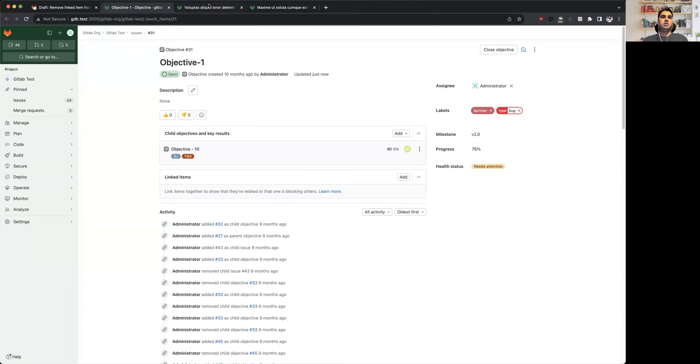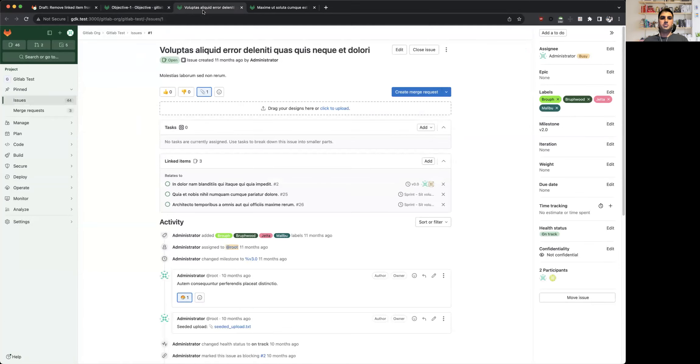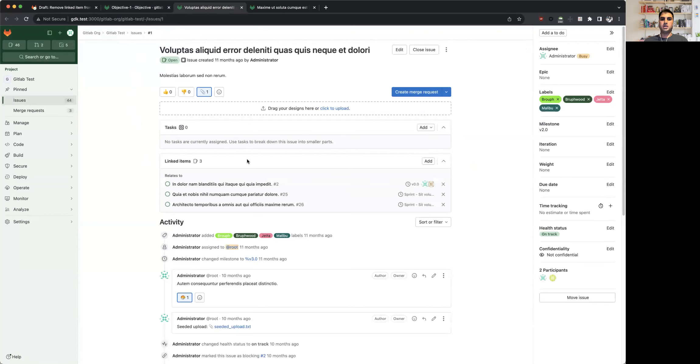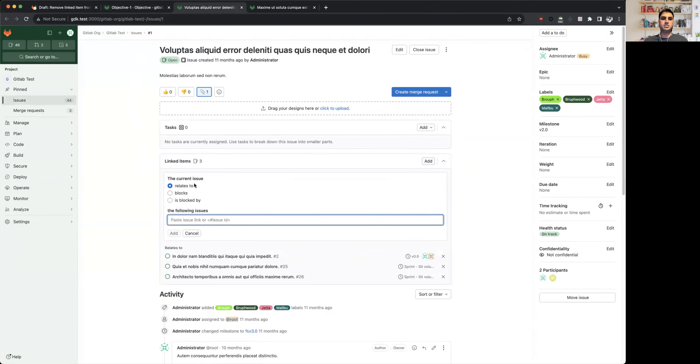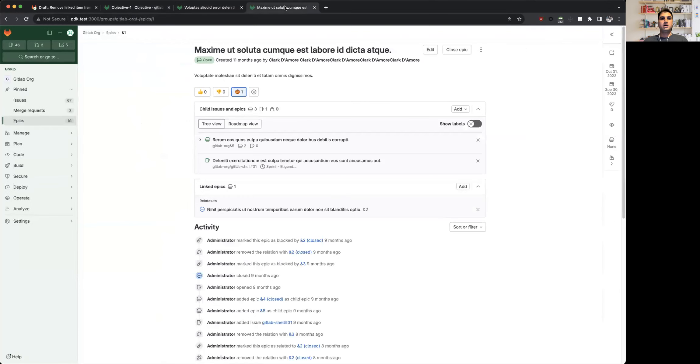This feature is similar to what we have available for issues and epics, where you can relate an issue with another issue via one of three relationship types. Similarly, in case of epics, you can relate an existing epic to an epic via one of three different relationship types.